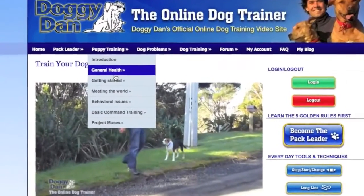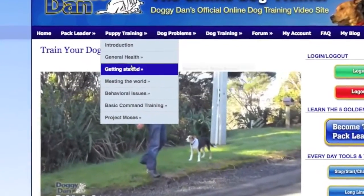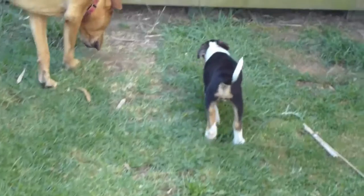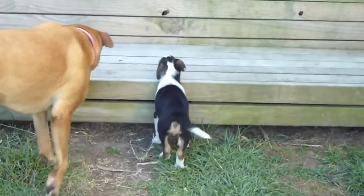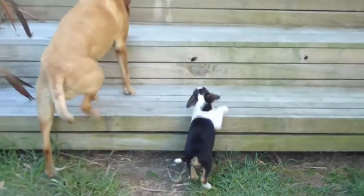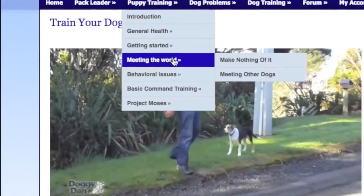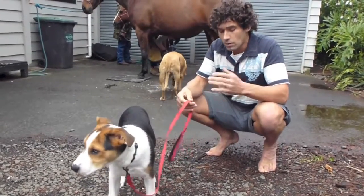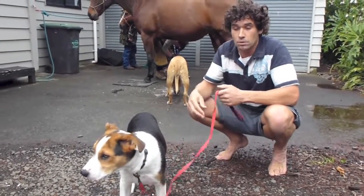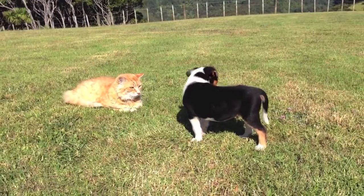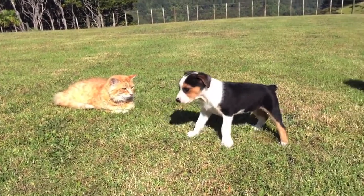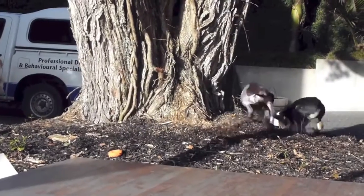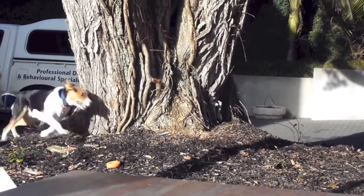Back to the main page. Under puppy training we've got lots of other sections. General health, getting started — stuff to do before you bring your puppy home and how to get your puppy off to the perfect start. Then 'meeting the world' — 'make nothing of it' is how to desensitize your dog or puppy to everything, whether it's hair clippers, nail clippers, a cat, a bicycle, anything. And 'meeting other dogs' is really about understanding how to socialize your puppy properly.